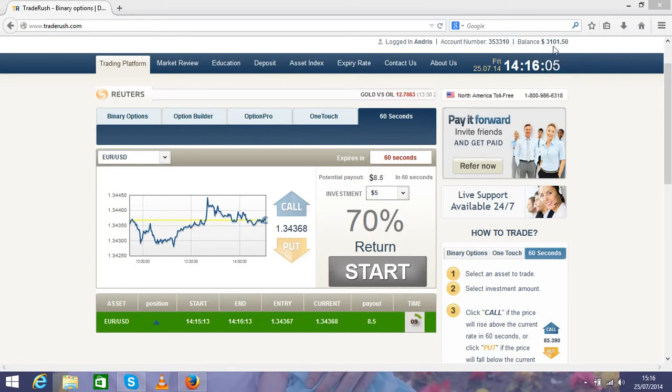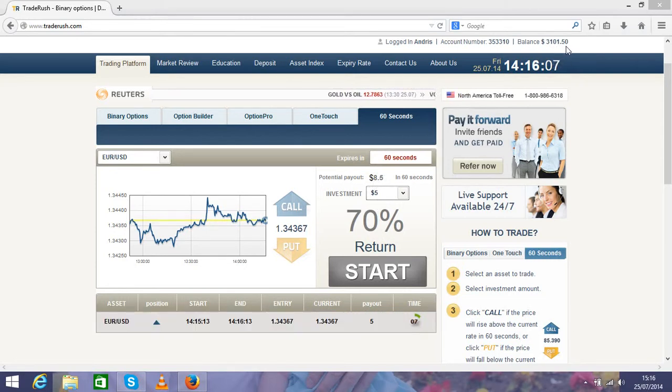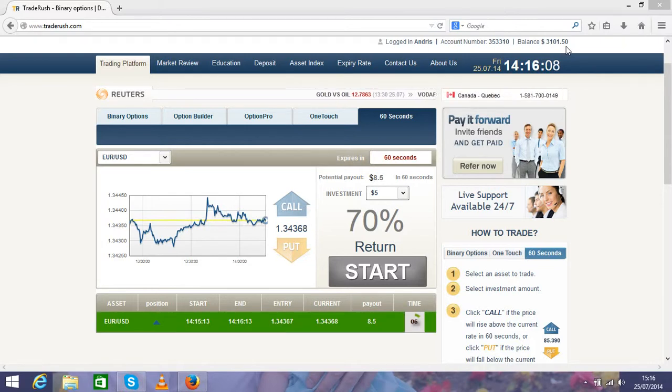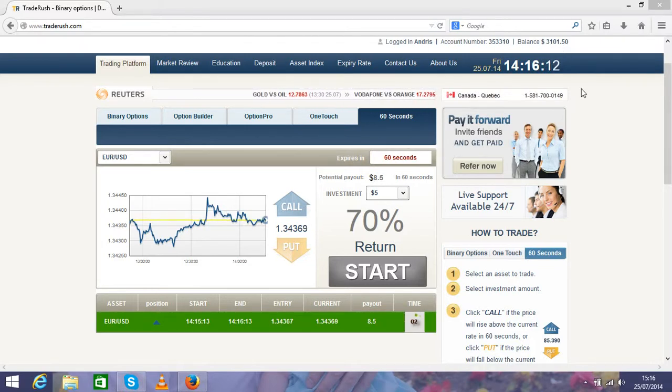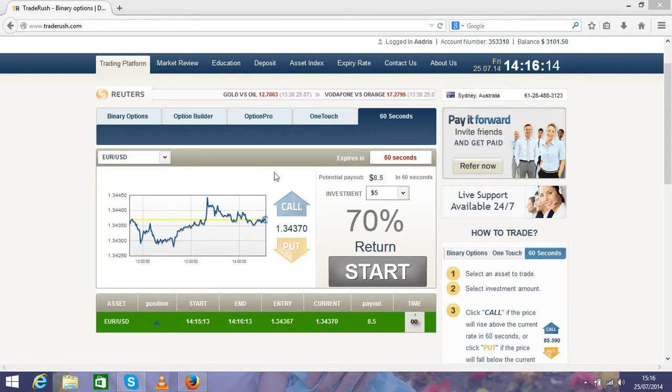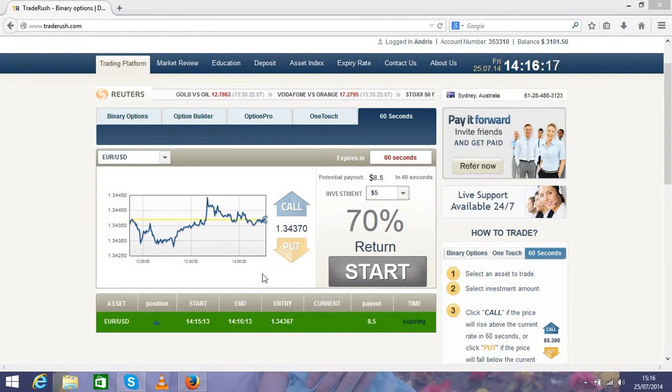As you see, my balance is $3,101.50, and that's what I made in two weeks. I decided to make this video to show you guys how easy it is to get some cash from this system.